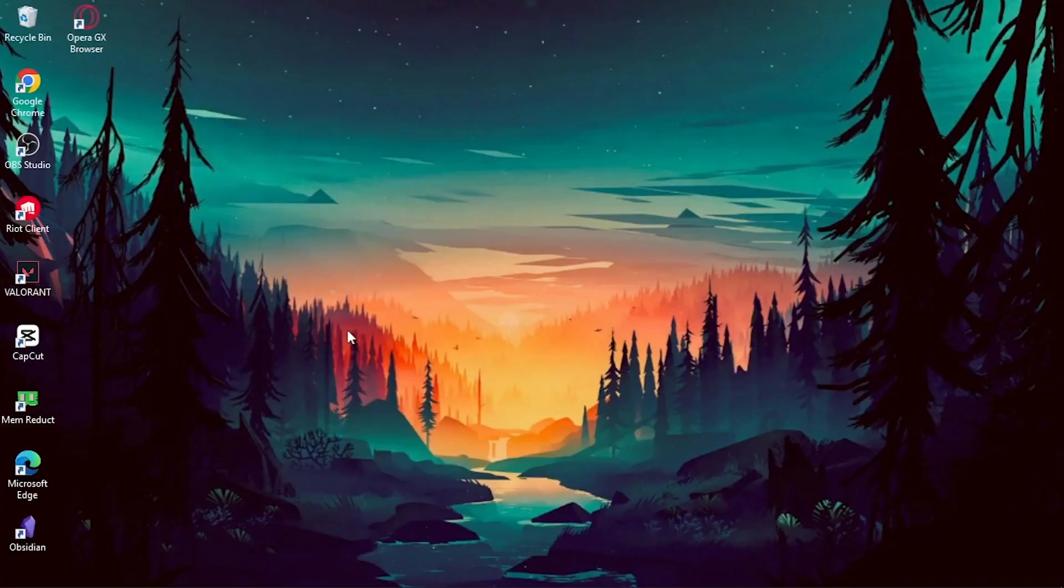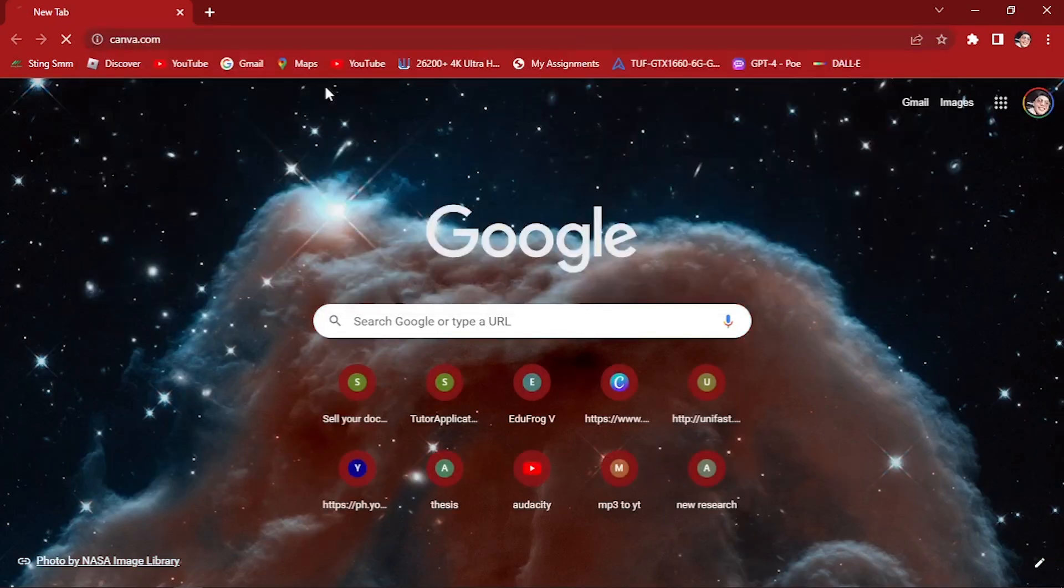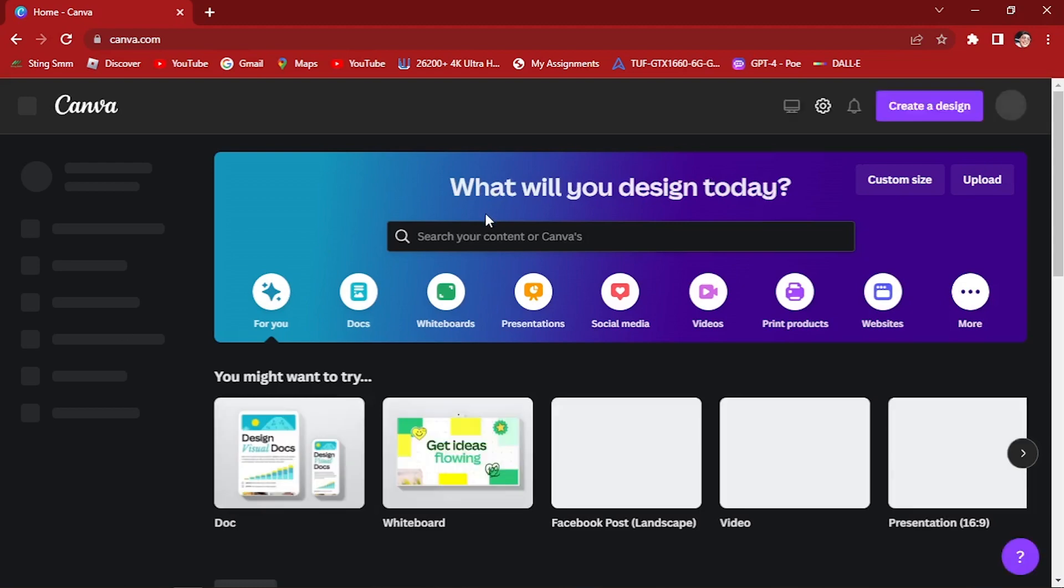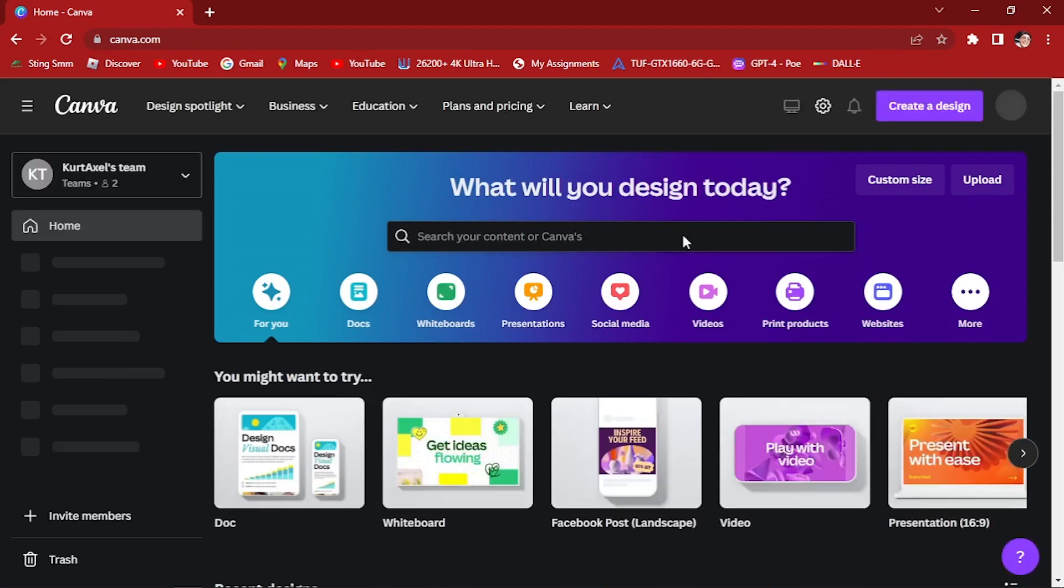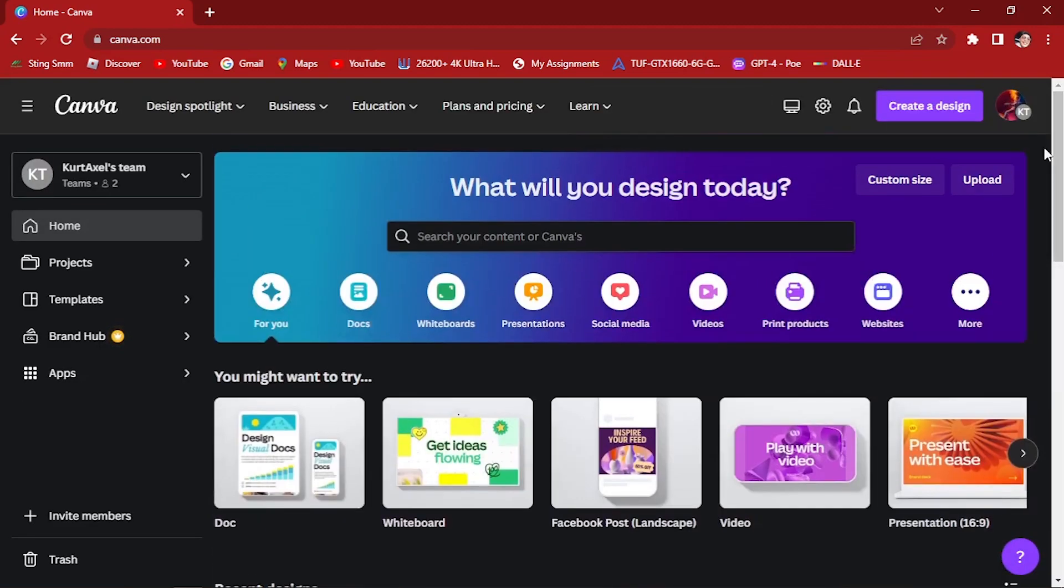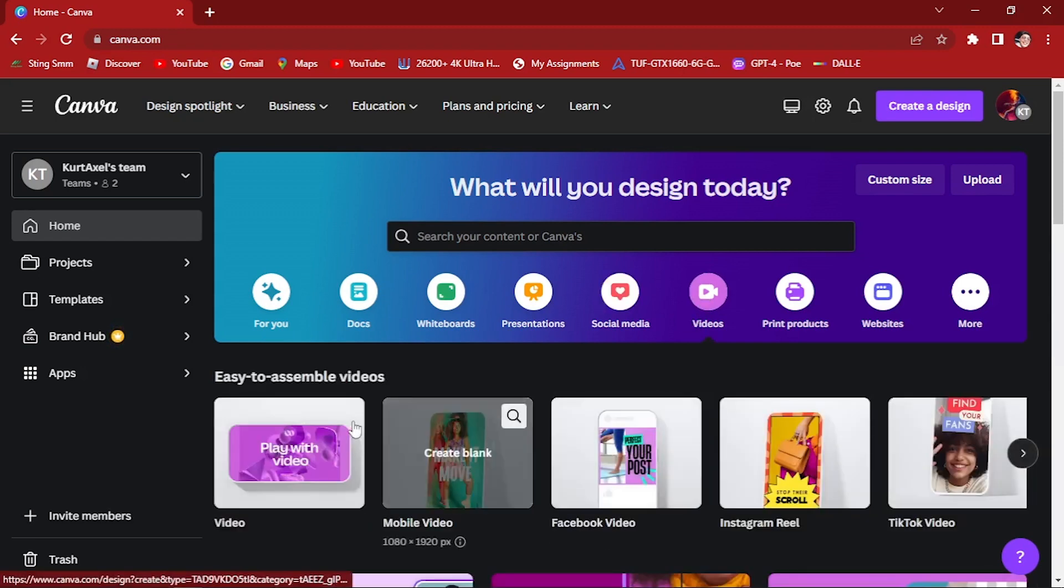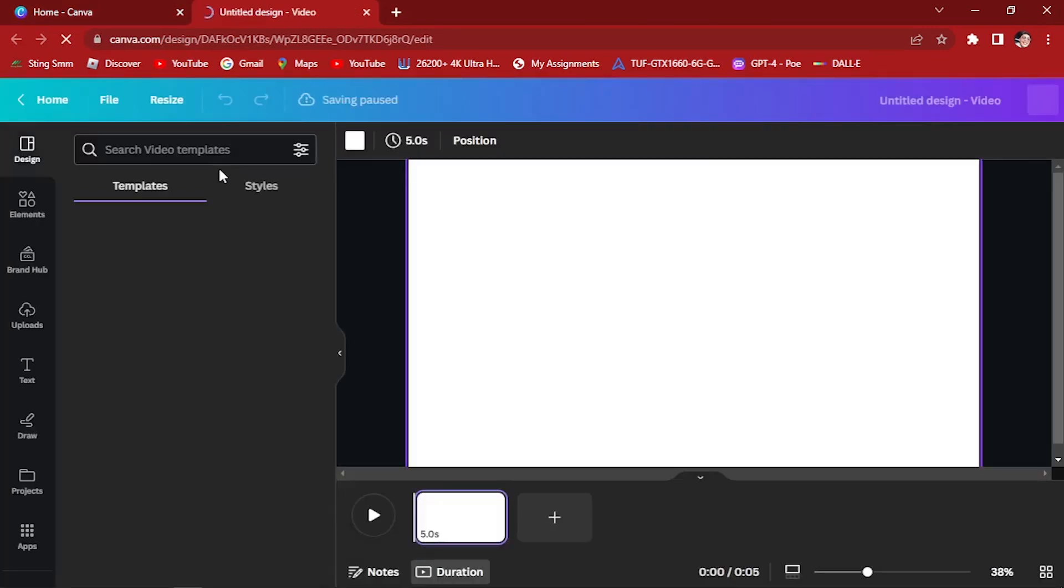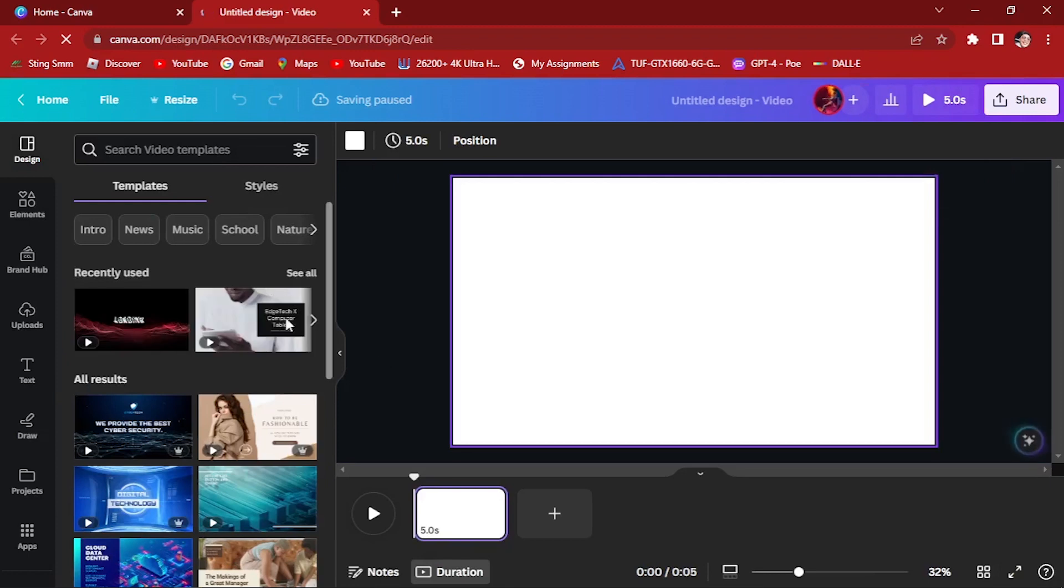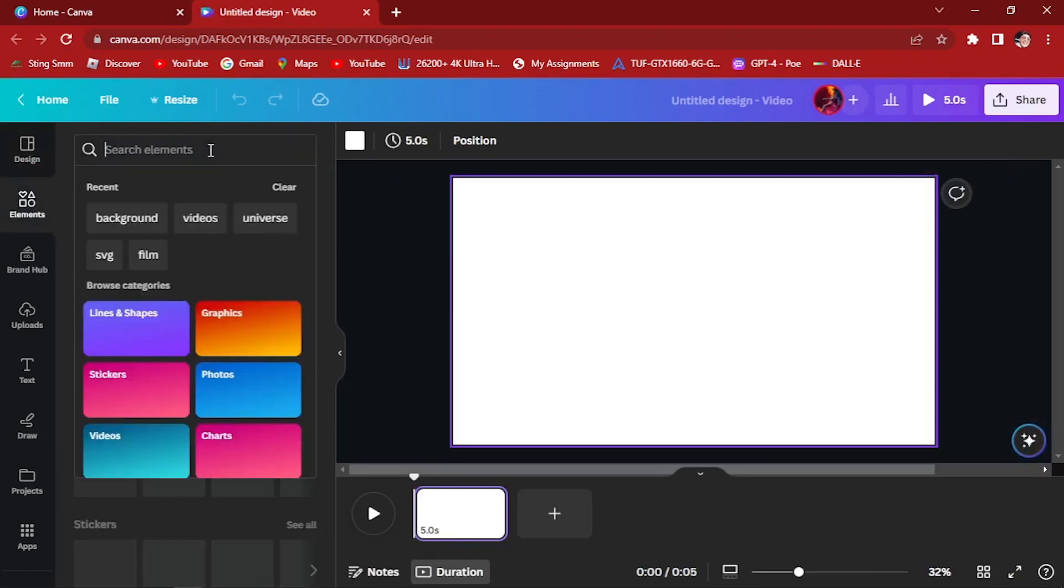The first thing you want to do is go to your Google browser and type in Canva. Here in Canva we'll be making a lyric video. By the way, this is just for tutorial purposes only—you can add your own music, add the music that you want to have lyrics. Let's click on blank video and a new tab will pop out.